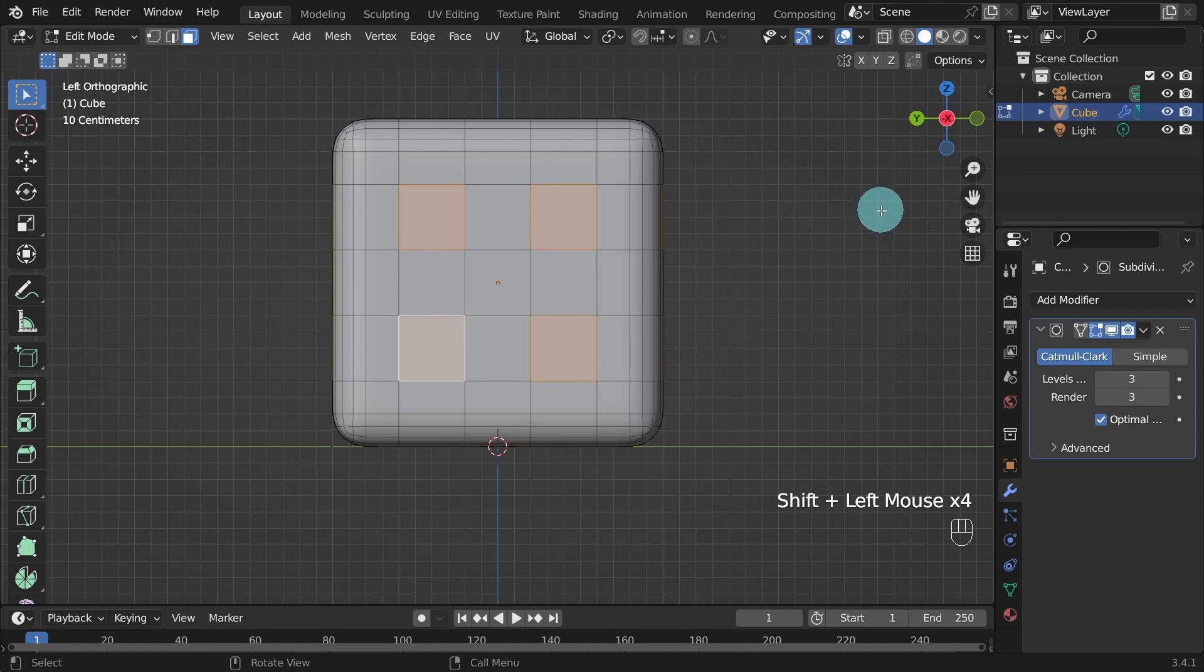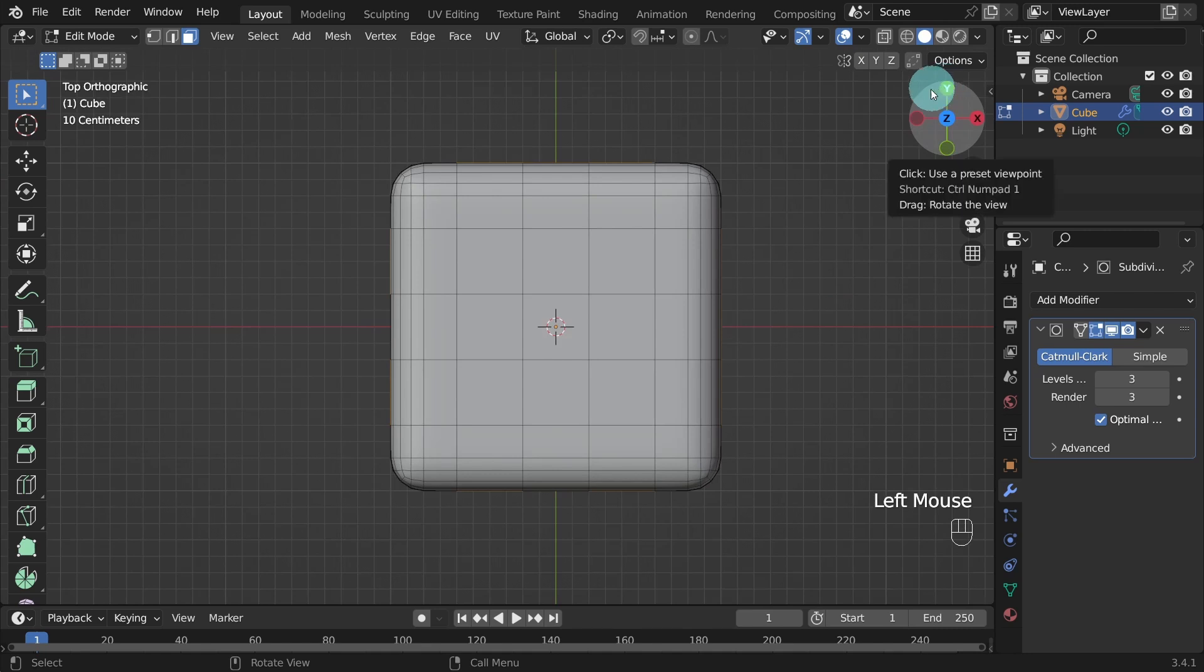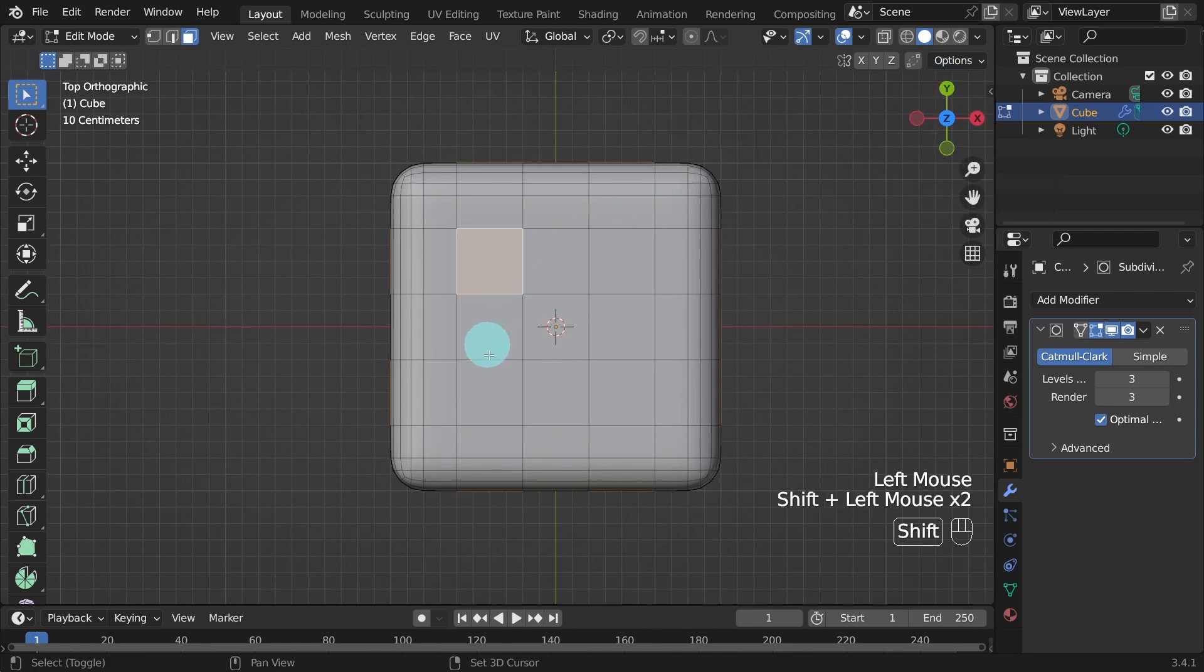Press and hold the shift key and this time we'll select four faces. Slow down. This time we're going to change to the top viewport, so hit the top Z-axis button.